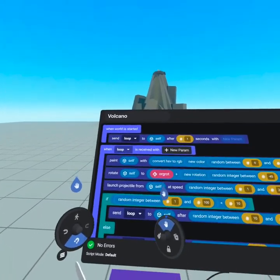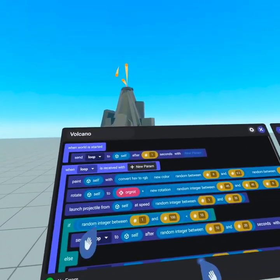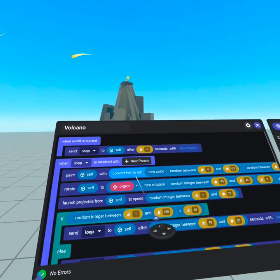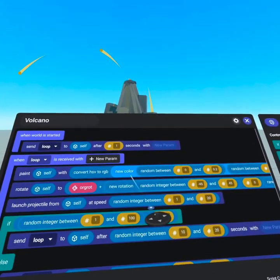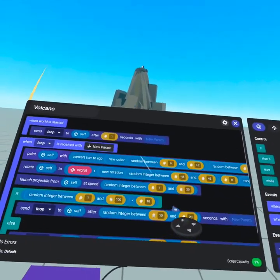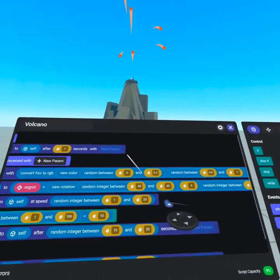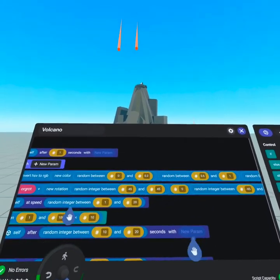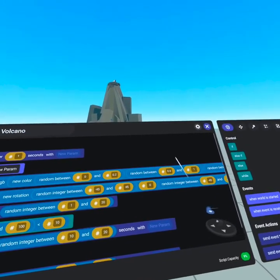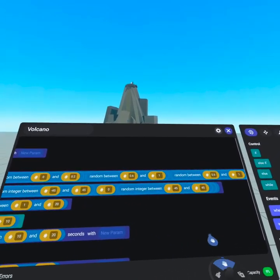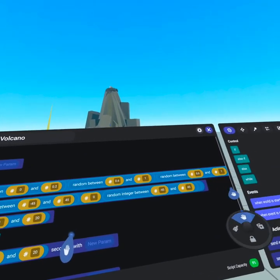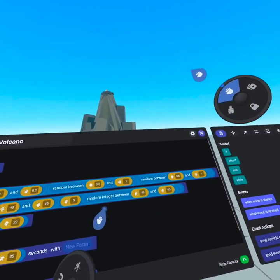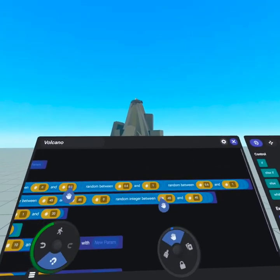When loop is received, we then paint with a random color. We start by converting an HSV to RGB. We then plug in new color from RGB, which is actually HSV since we're converting it. Then we use random number between zero and 0.2 to make sure it's somewhere between red and orange. We then use random number between 0.6 and 1 to set the saturation. And then again, for setting the value, which determines how bright and how dark it is.